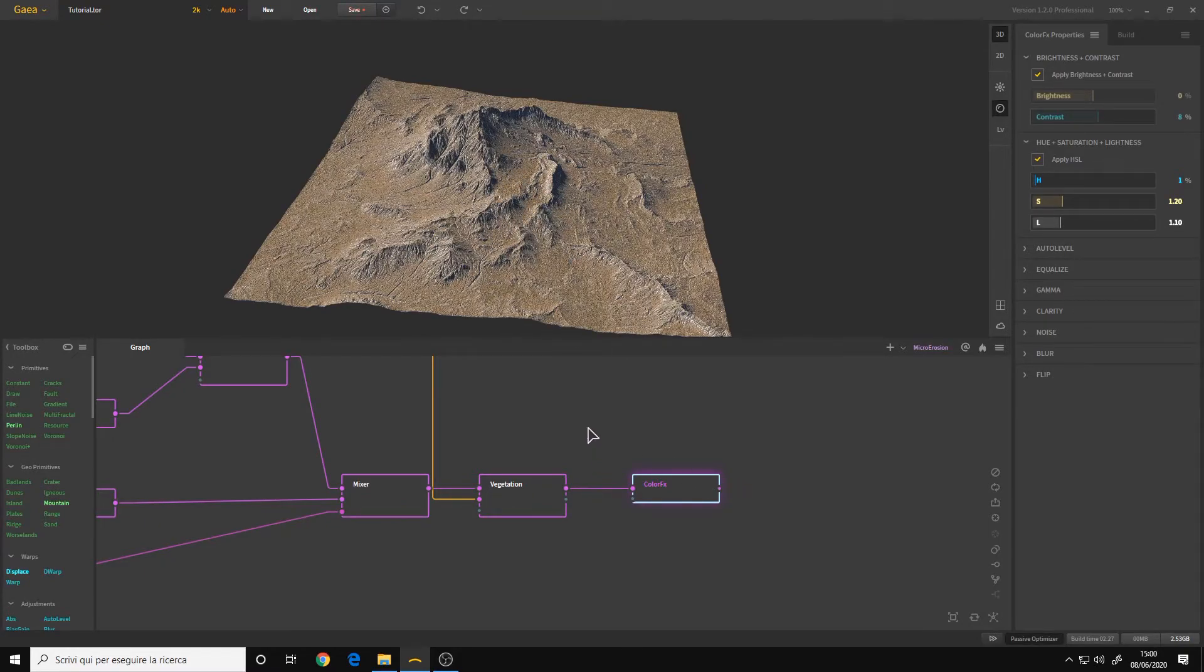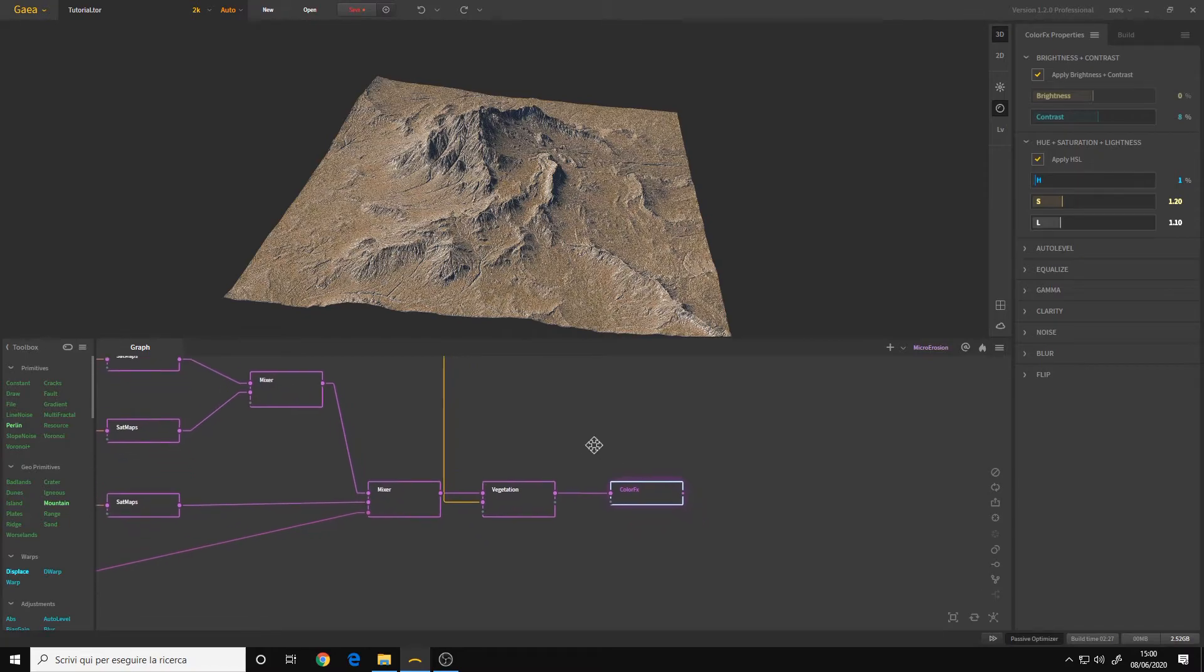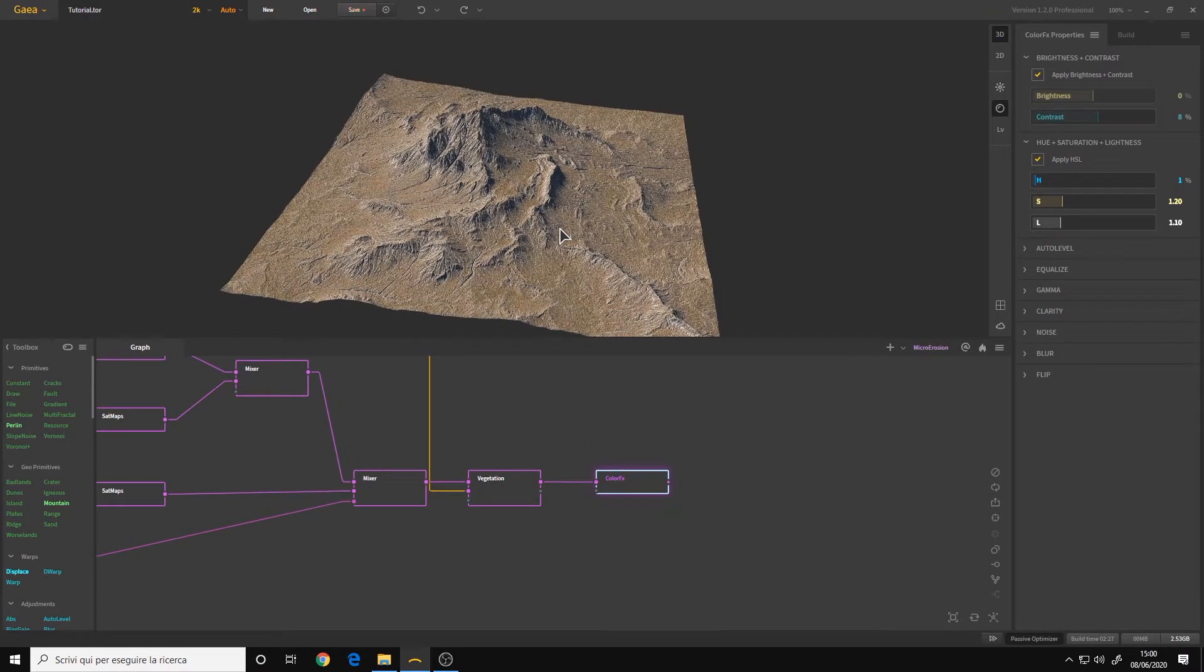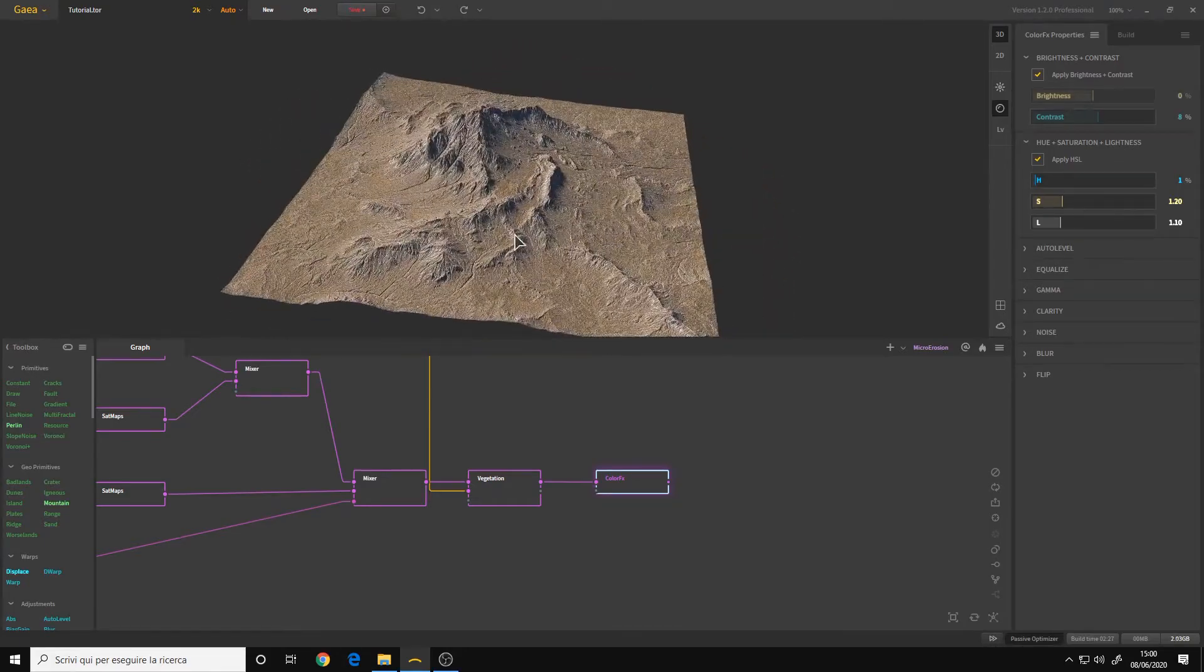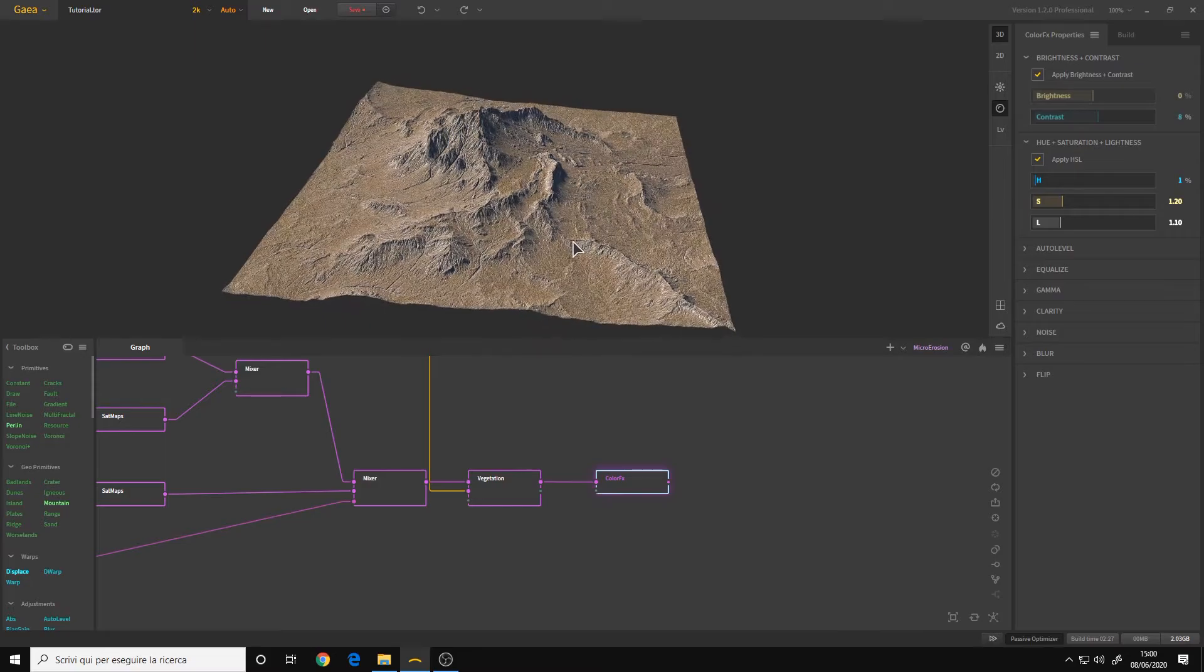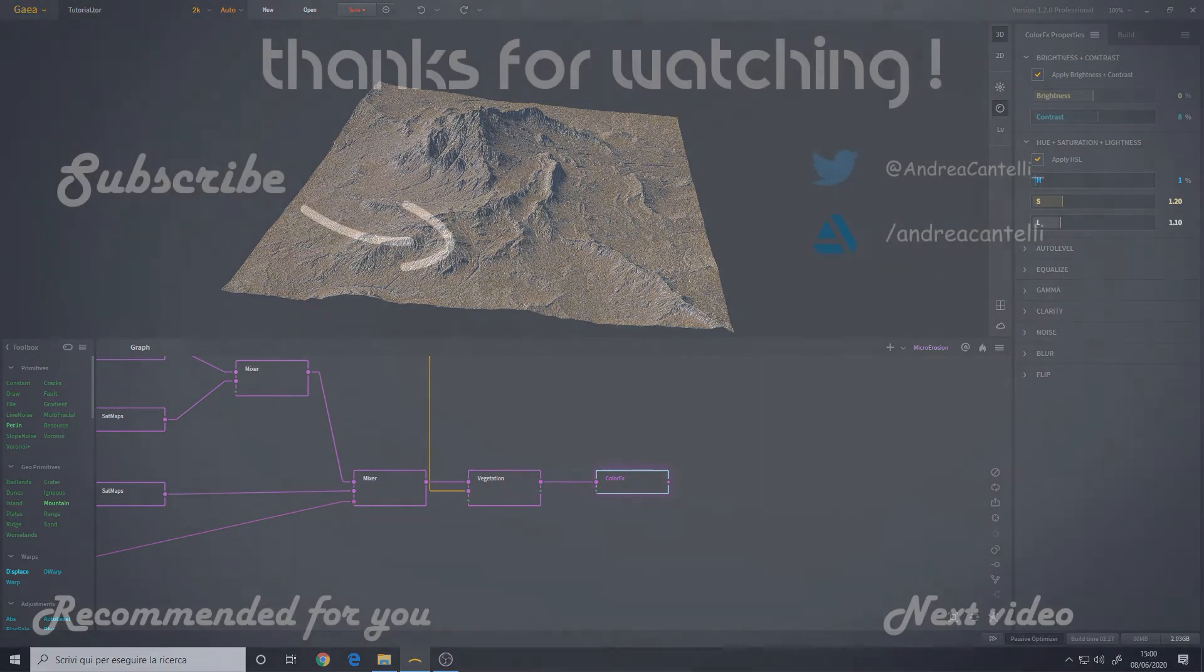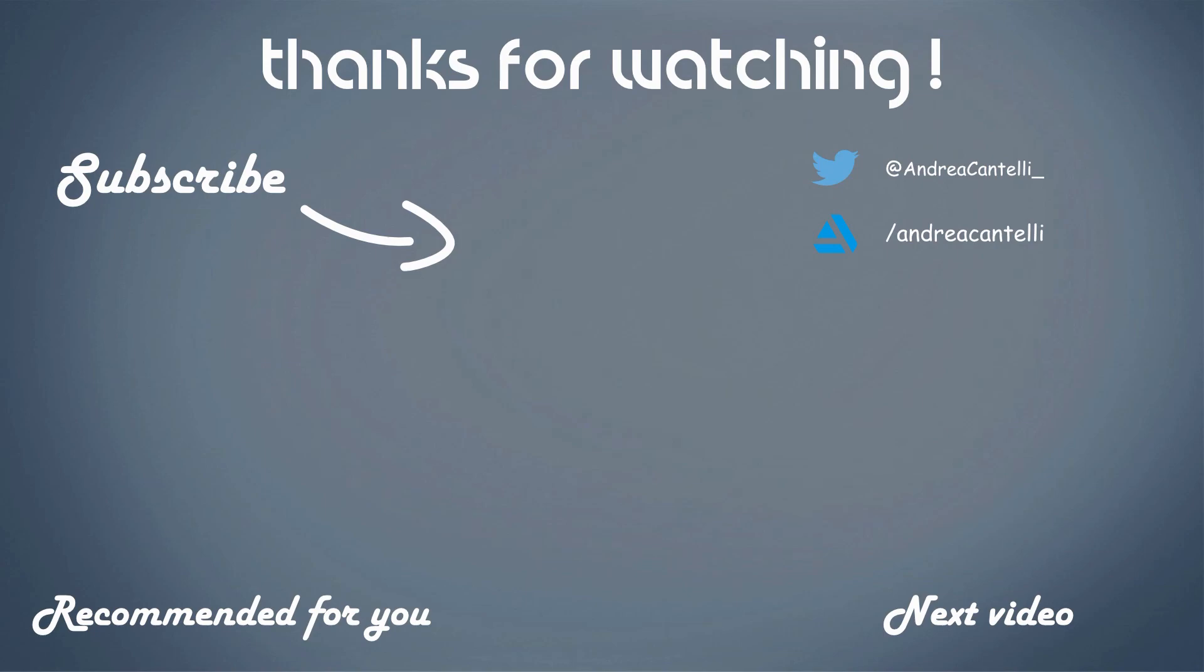So this is it for this video. In the next one we will start exporting our terrain. So if you enjoyed this video leave a like, subscribe to stay up to date with the latest videos. If you have any questions comment below and I'll see you in the next one.